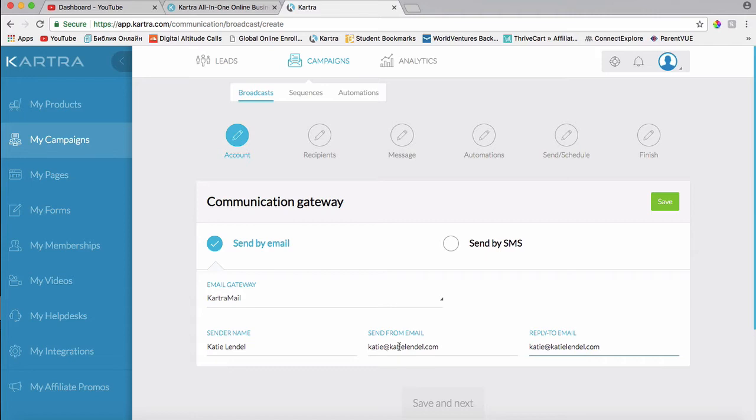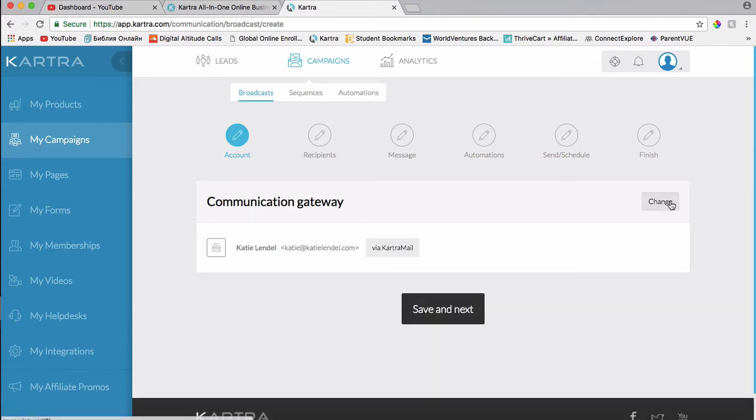But you can also do it with GoDaddy. You can find the video or training for that. Just Google it, or go to YouTube and type in how to create a custom email address or something like that. But there are a lot of trainings out there that you can watch and learn how to create your custom email address.